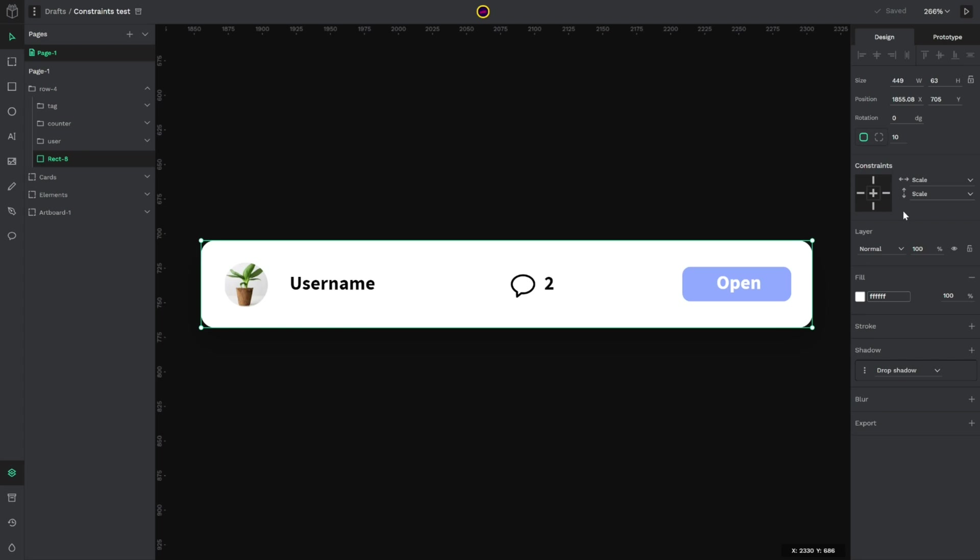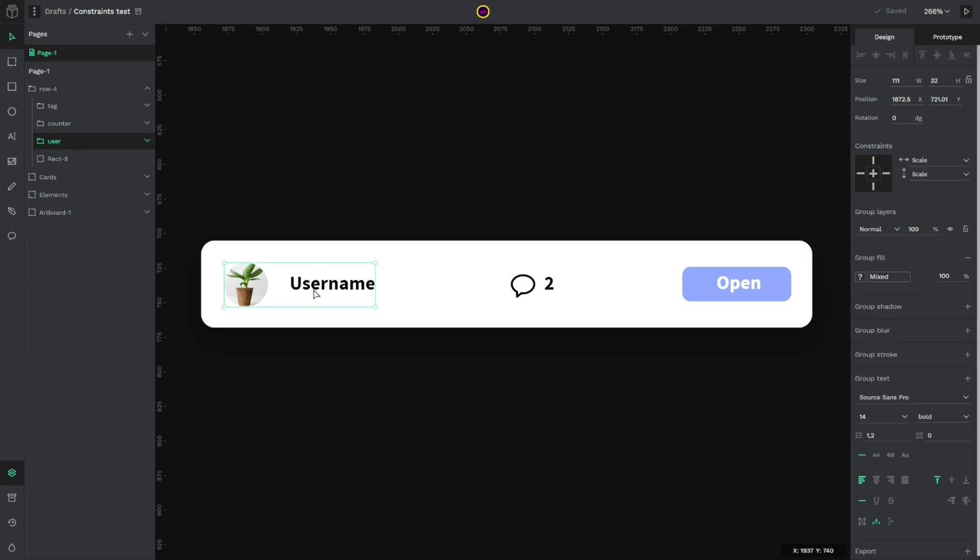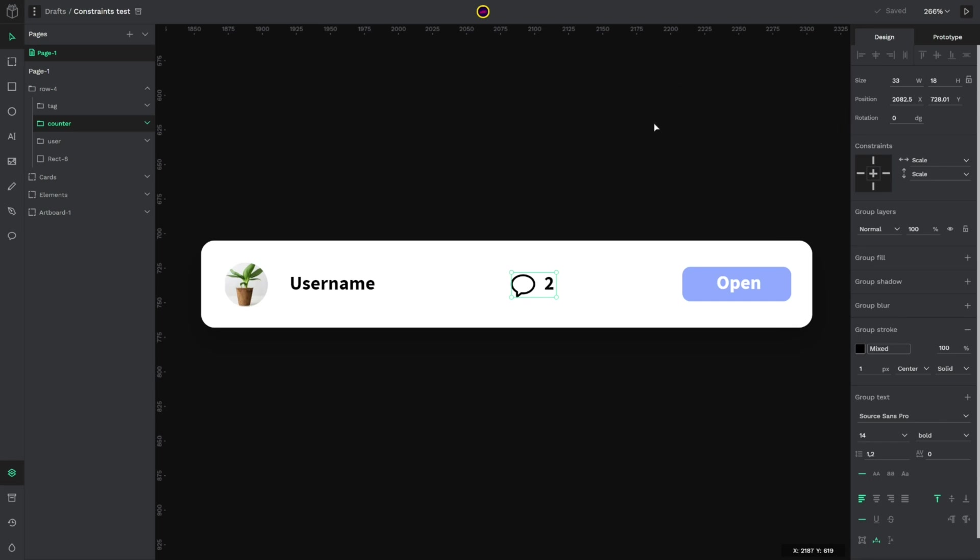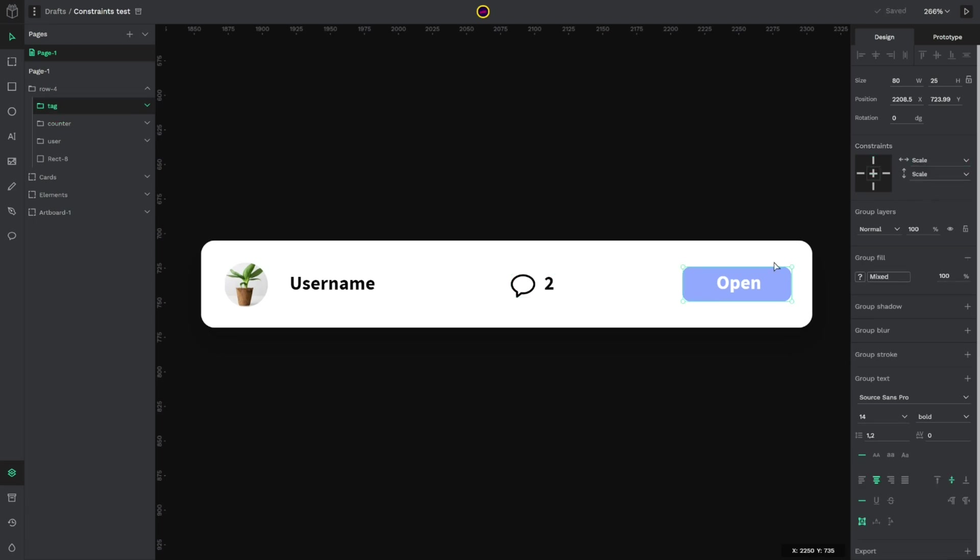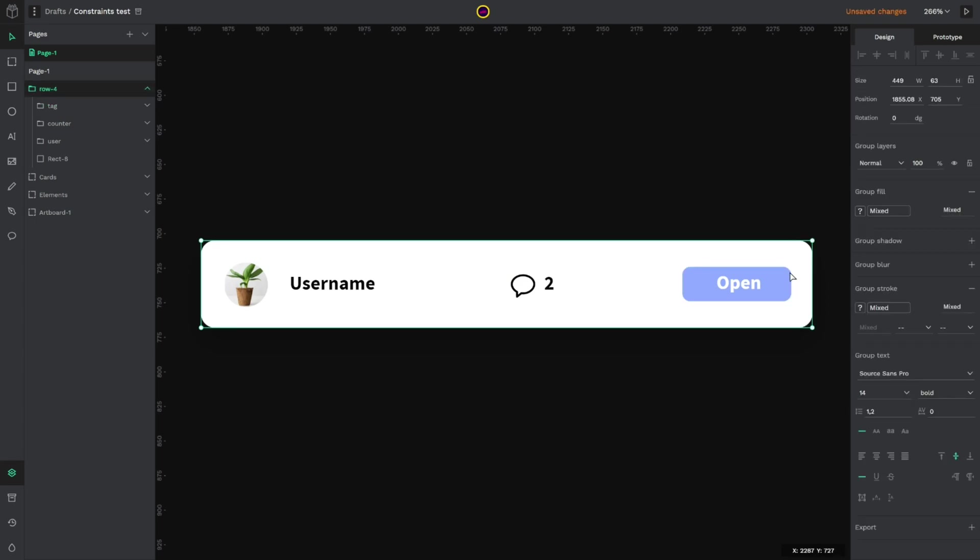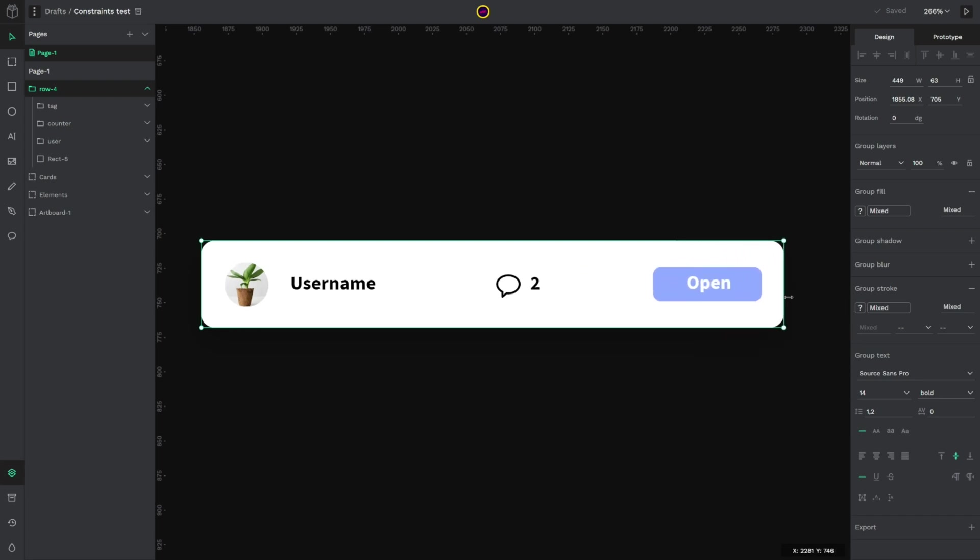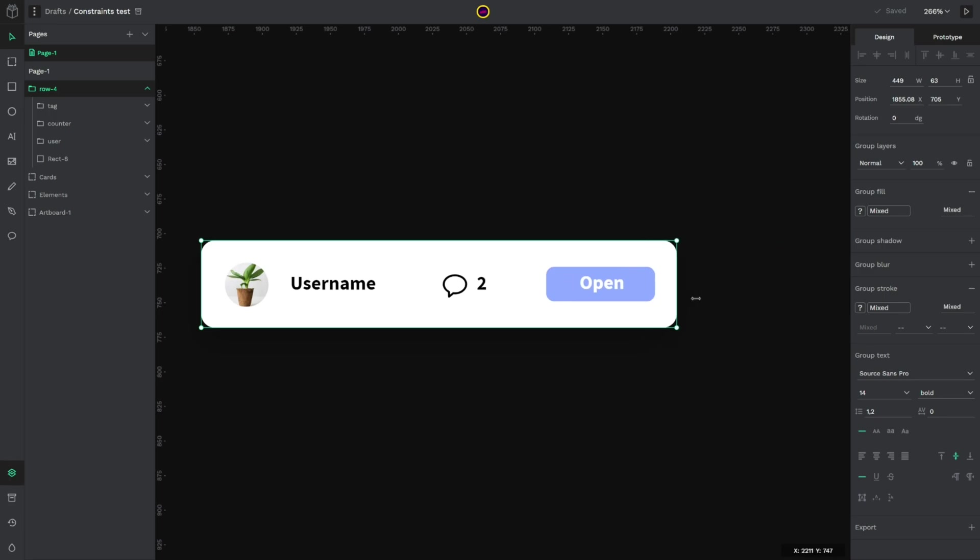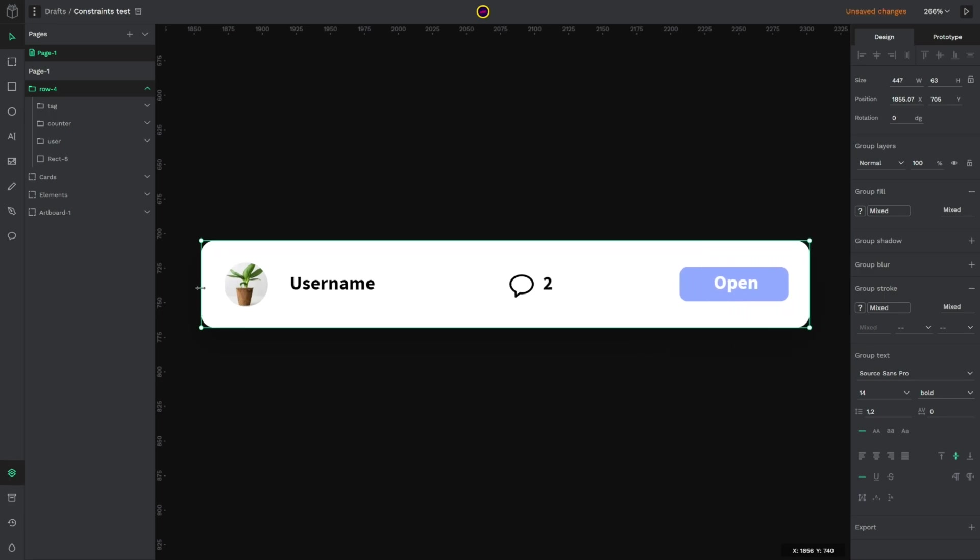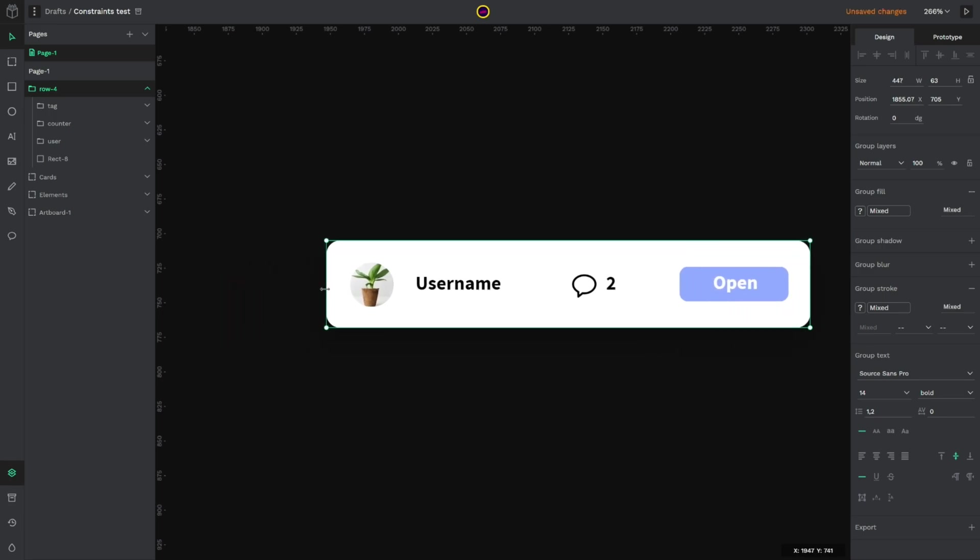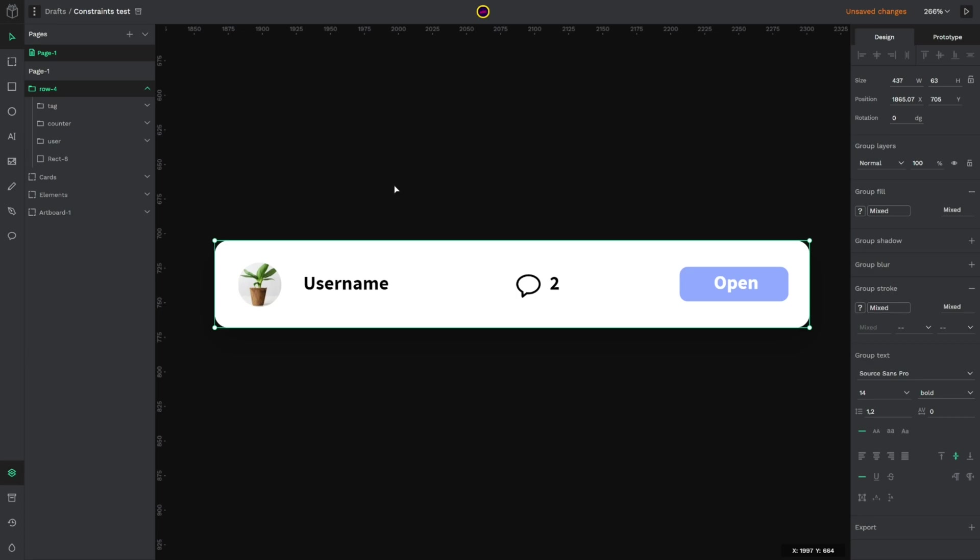For example if I select the user group I could set the constraints to left top. The comments counter I will set top and center for the constraints and for the tag I will set top and right. So now if I select the whole component or group I have all the elements position fixed with the constraints I already set.